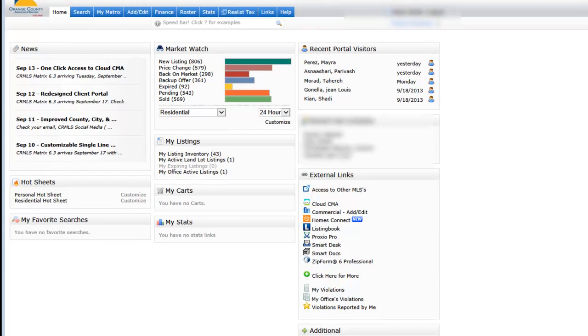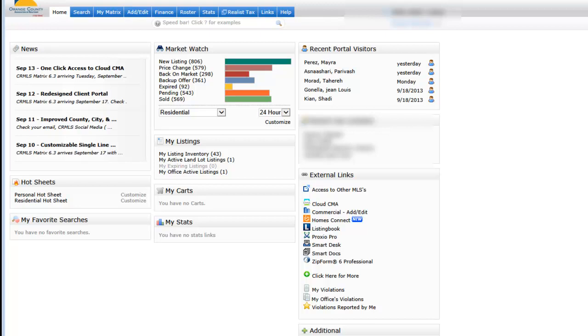If you are currently a member of the CRMLS, then you have a feature to be able to take IDX and frame it within your site. Now this isn't the best way to use IDX on your website, but it is a way that you can provide your customers with the ability to search the entire MLS through your website.